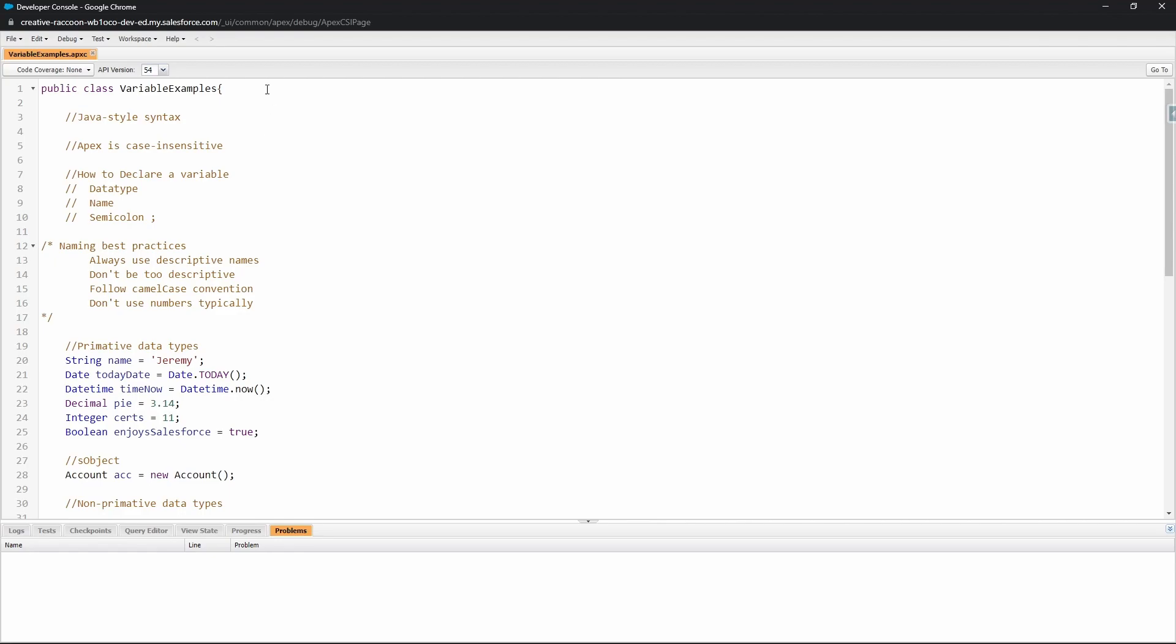First thing I want to mention here is that the syntax of variables is very similar to Java. Apex as a whole is essentially the Java language but performed in the context of Salesforce. There are some nuance differences but generally speaking it's the same as the Java programming language. Variables in Apex are case insensitive.